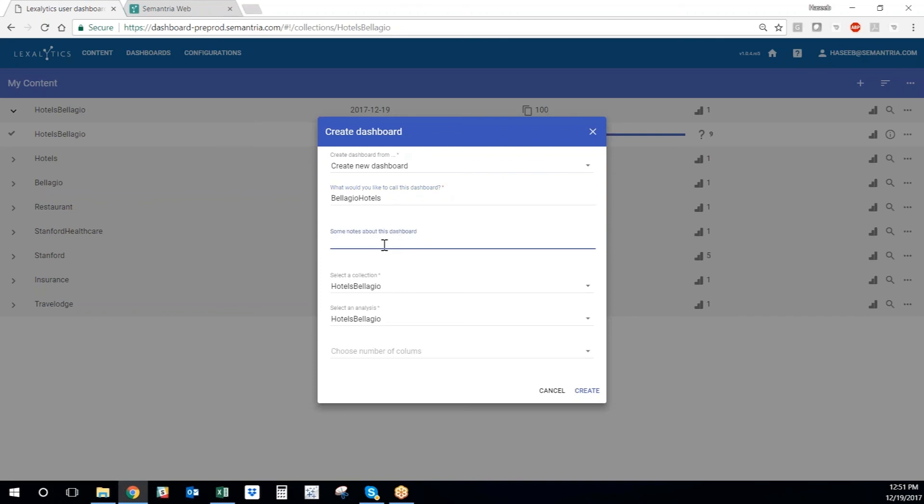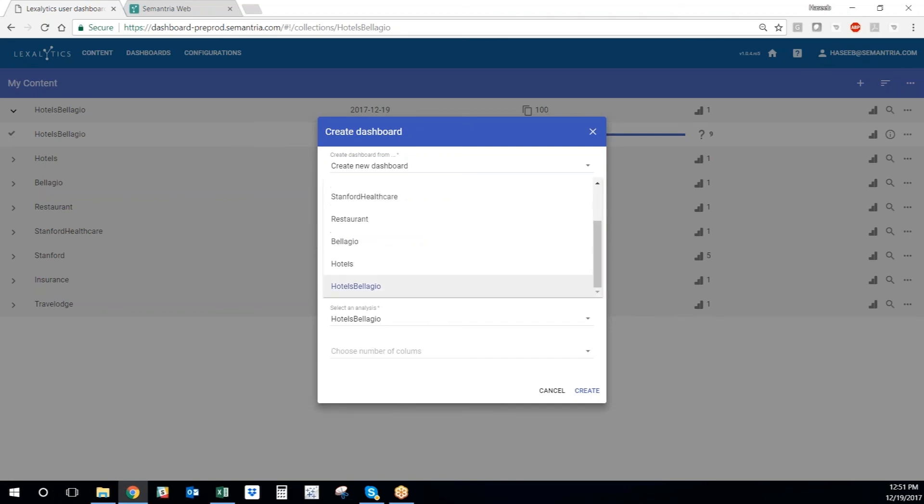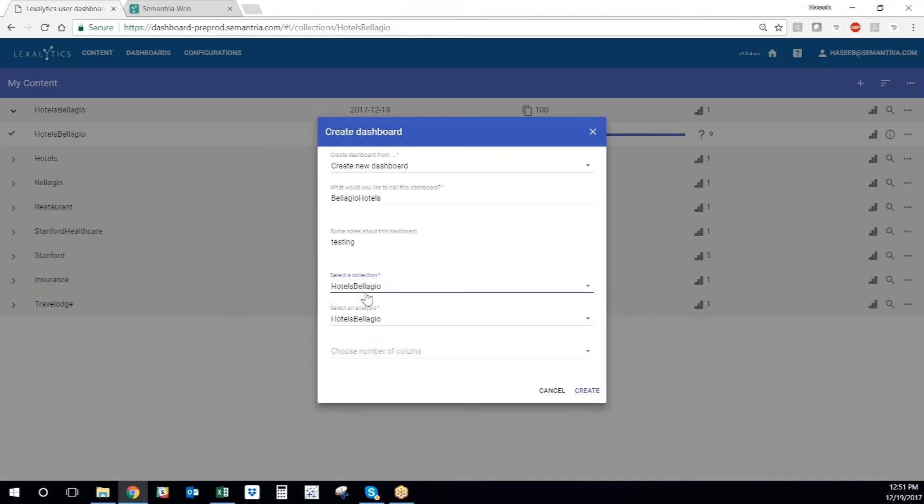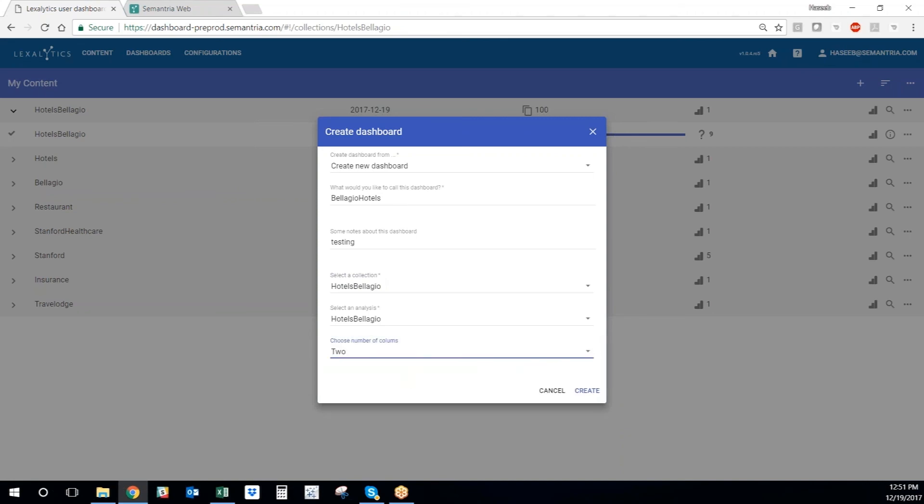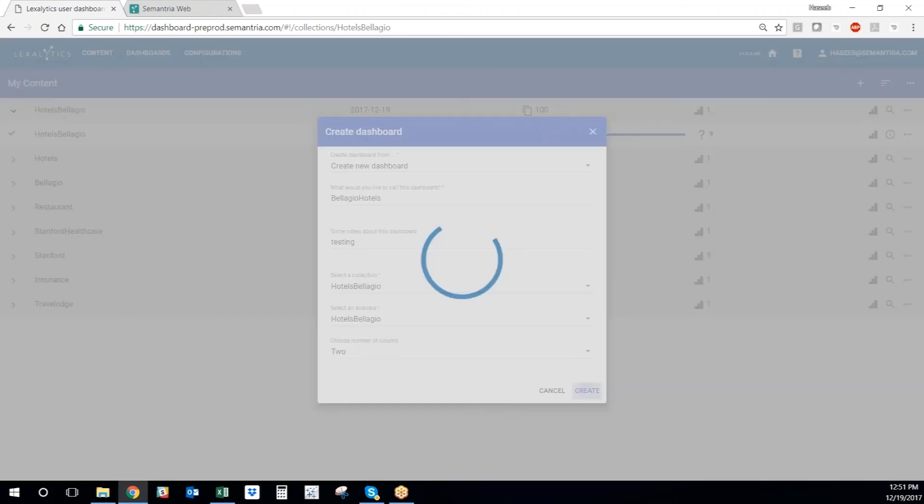And then we can tell what collections we want to use for this dashboard and which analysis within that collection we want to use for the dashboard. We can also select the number of columns I want in the dashboard. I usually go with two and then hit create.